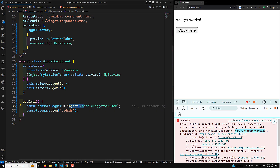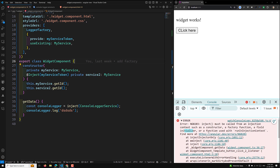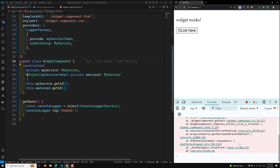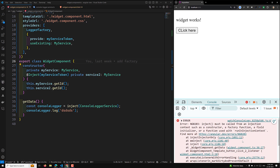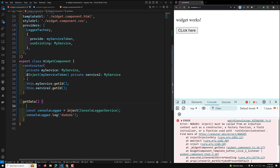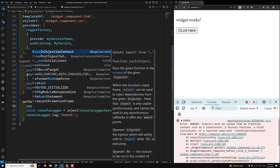So the inject() method must be called in a constructor, a factory function, a field initializer (when initializing a property), or a function used with runInInjectionContext. You need to explicitly use runInInjectionContext so that you can inject dependencies wherever you want. Outside of the runtime injection context, the inject() method will not work — so how can we make this work?